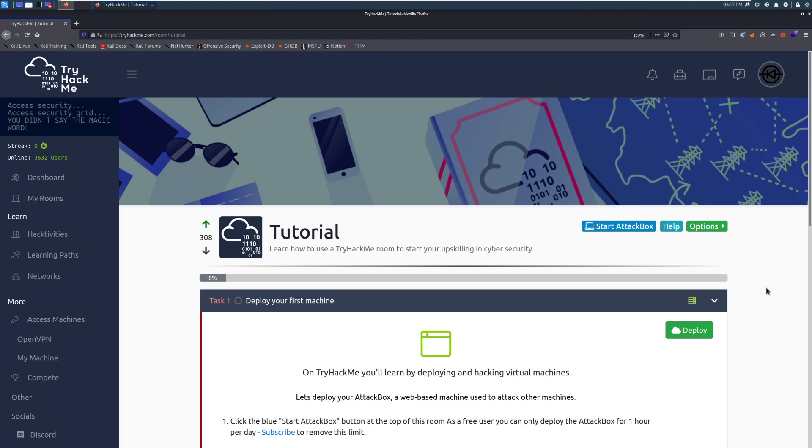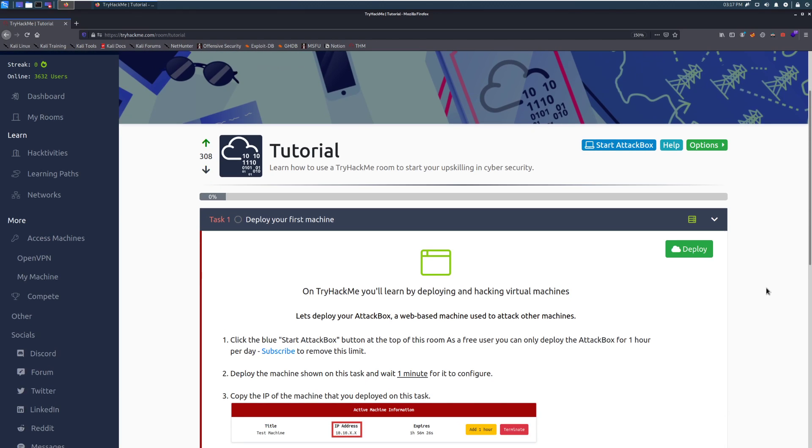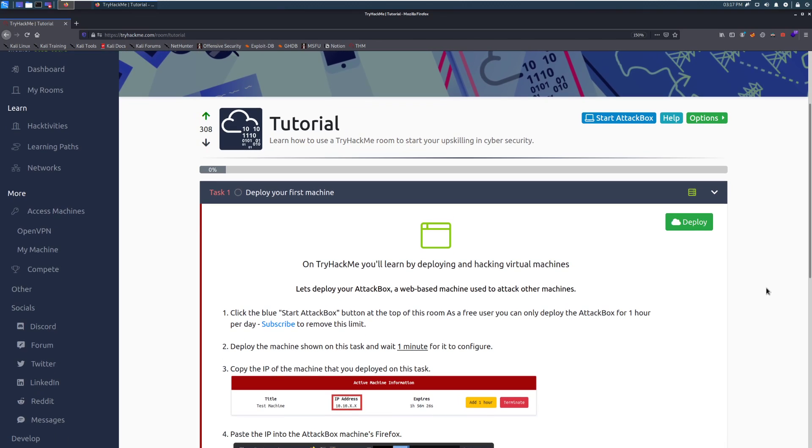That being said, let's go ahead and dive right into task one, deploy your first machine. So on TryHackMe, you'll learn by deploying and hacking virtual machines. Let's deploy your attack box, a web-based machine used to attack other machines.